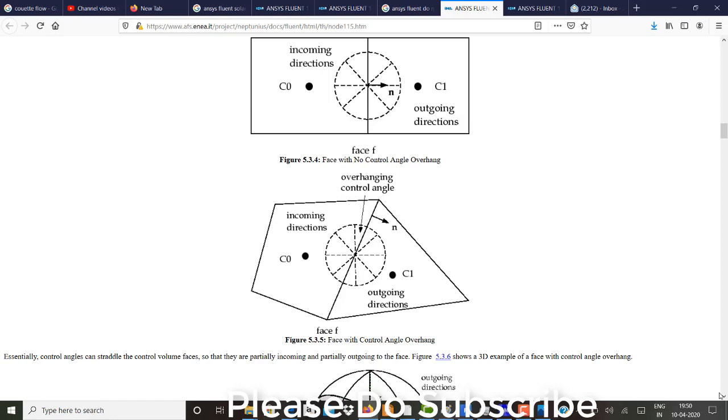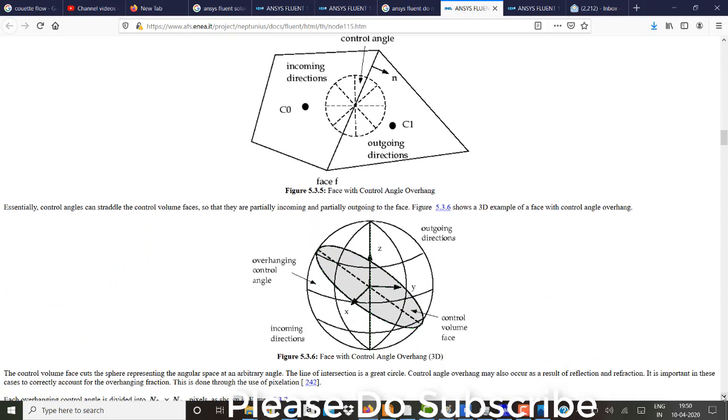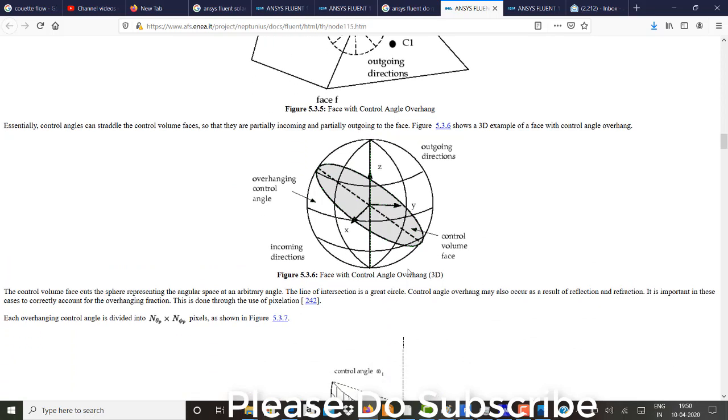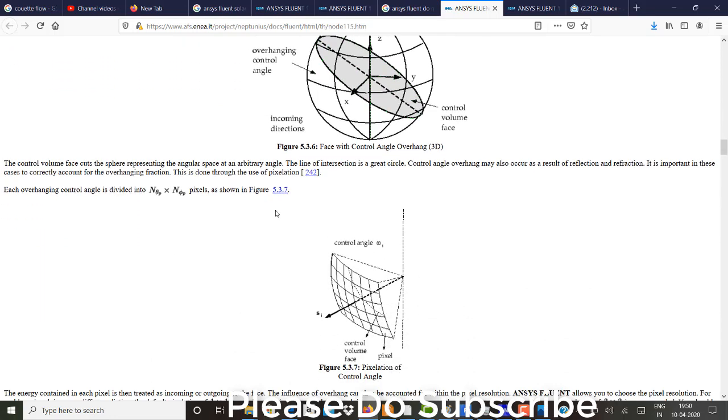So you can see here, essentially control angles can straddle the control volume faces so that they are partially incoming and partial outgoing to face. So it is not perfectly correlated. So this is a 3D example you can see. So it is partially incoming and a partial outgoing. In that kind of terms, so you can have the partial volume splitted into the pixels. So this is the control volume phase, that partial phase in which you need to dissolve into small, small pixels.